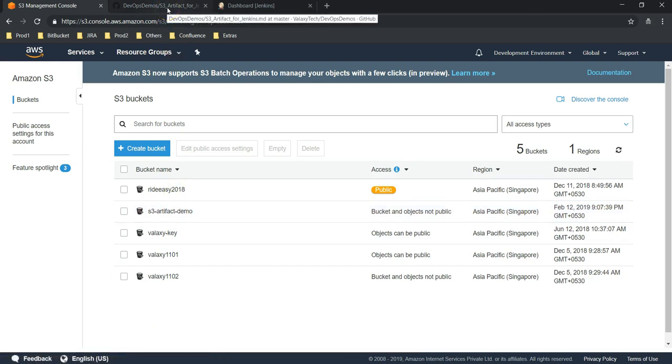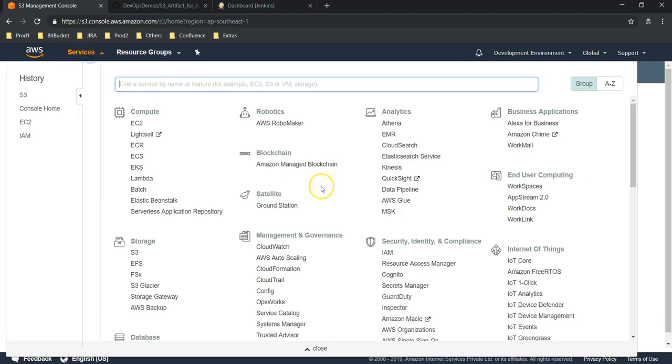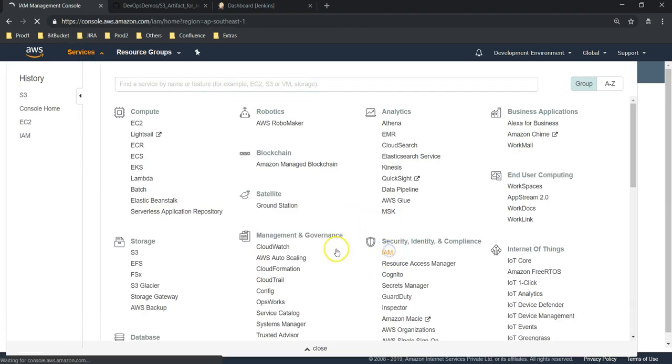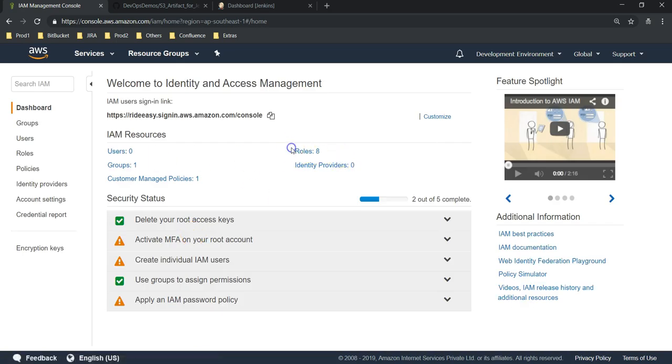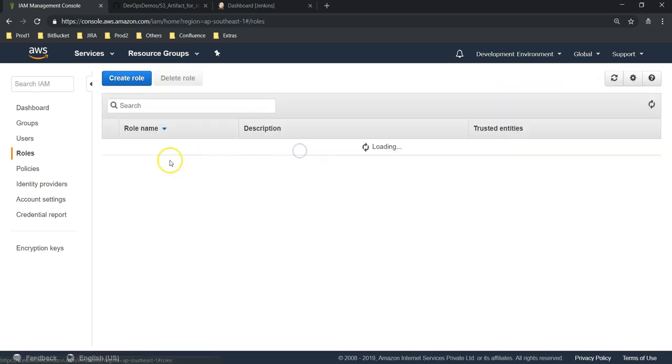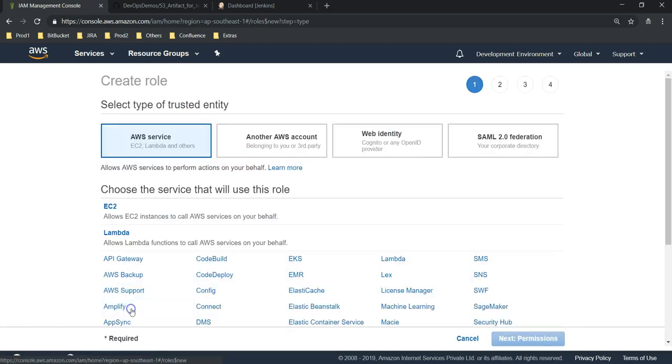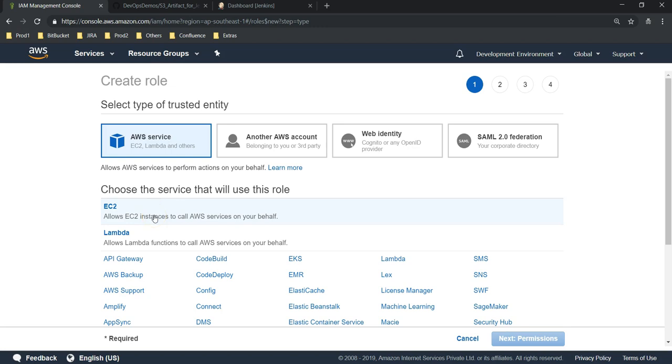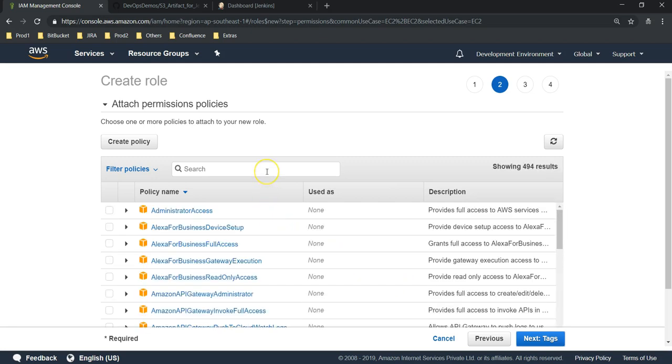Next thing we need to create an IAM role. I'm going to IAM. Here I have already eight roles. Let's go and create one more. Create a role and this role we are going to use for an EC2 instance, so choose EC2.